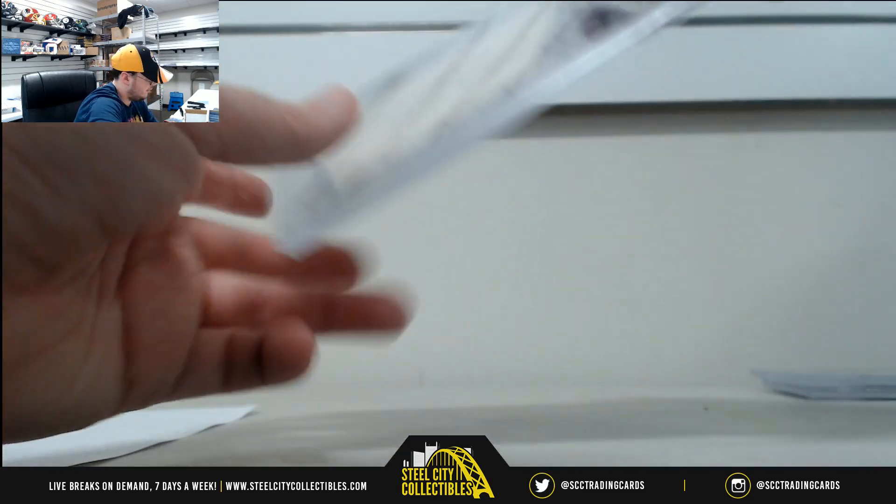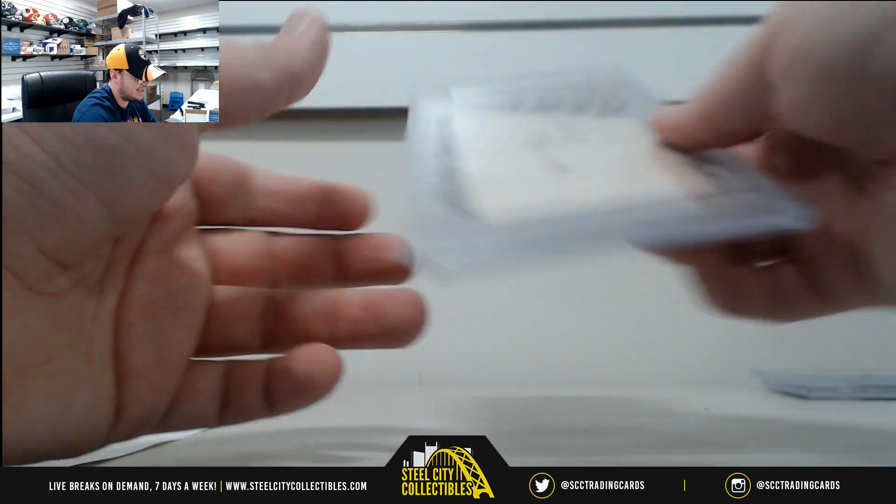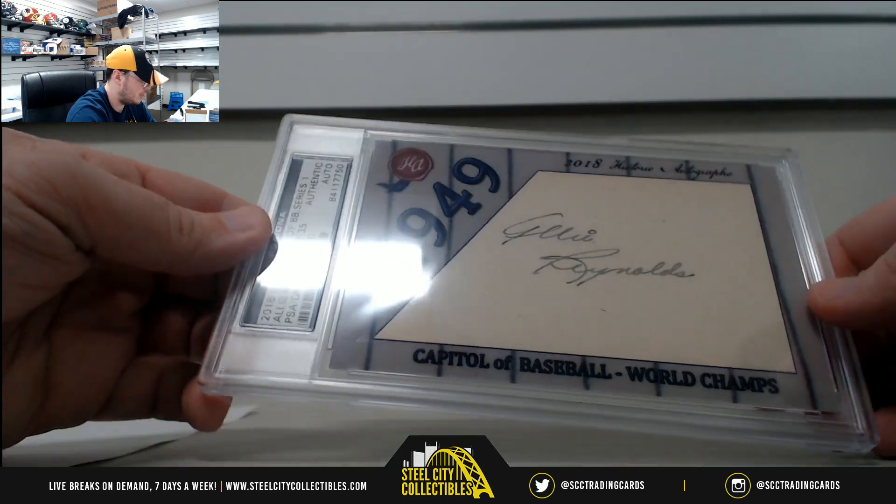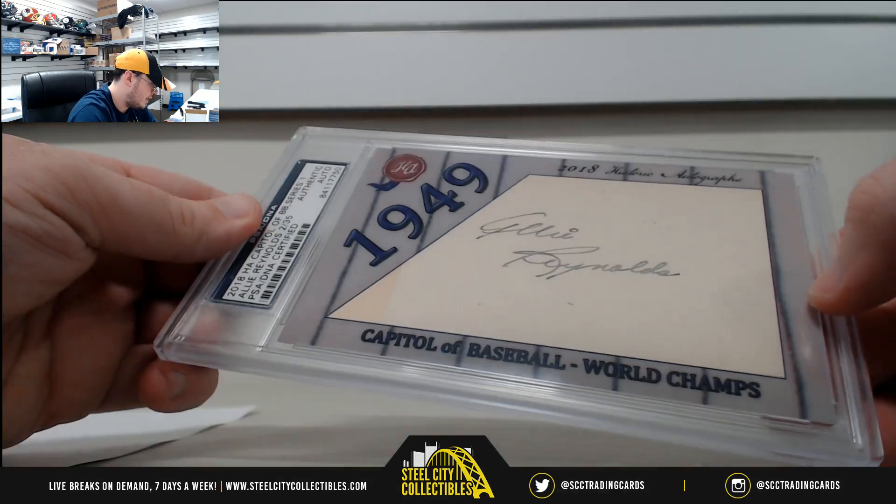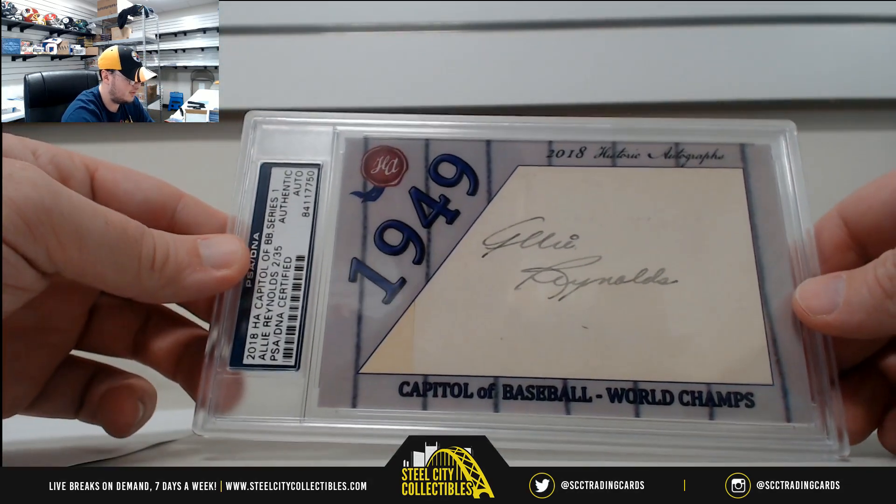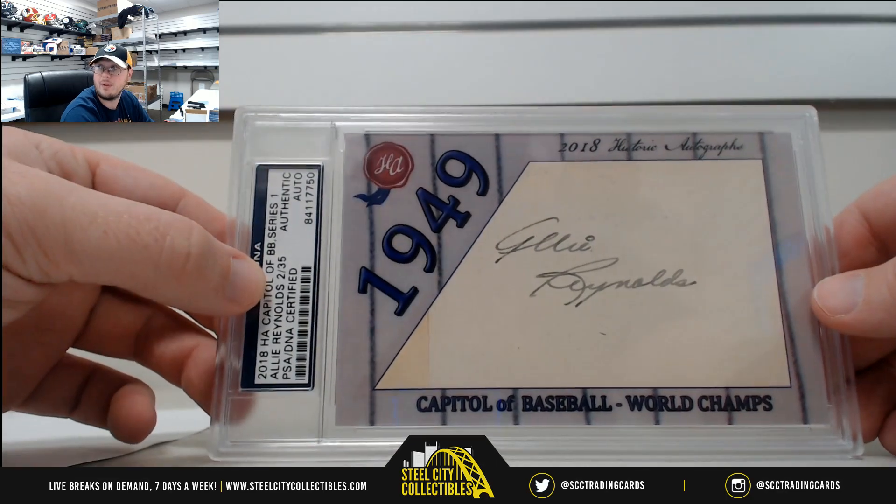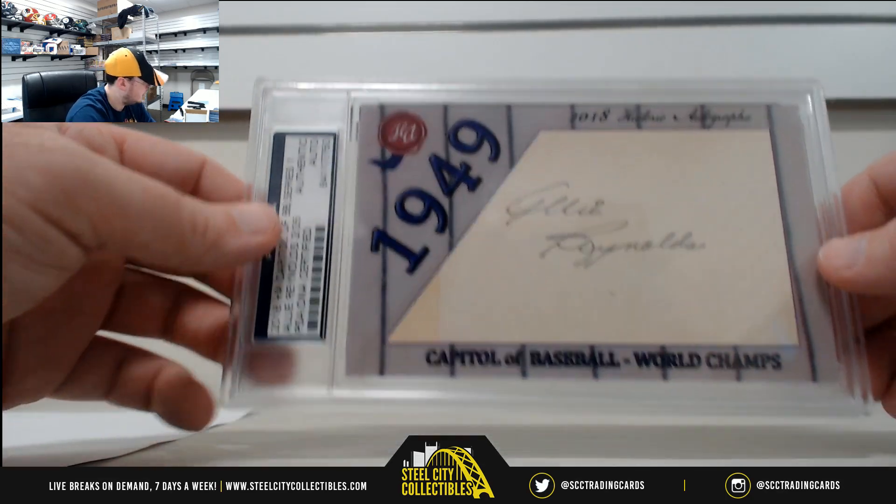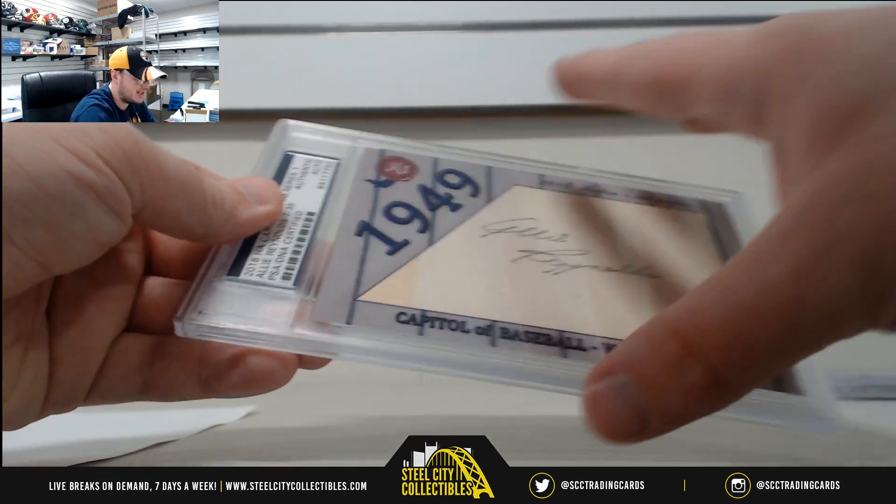And for the 49 Yankees, 49 World Champions, Ali Reynolds, number two of 35. And that one goes to Brian C.